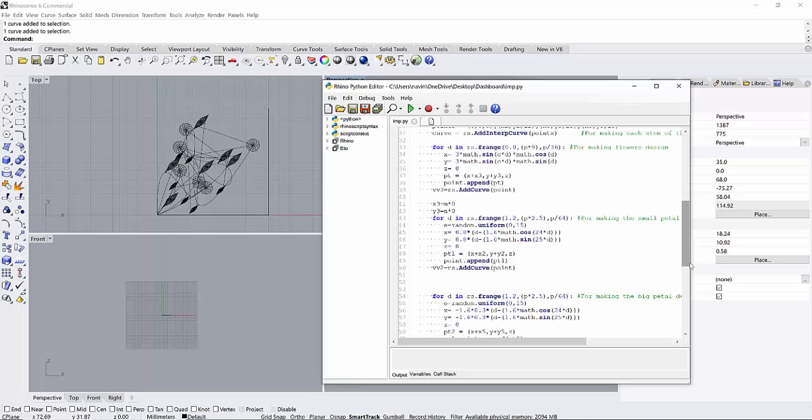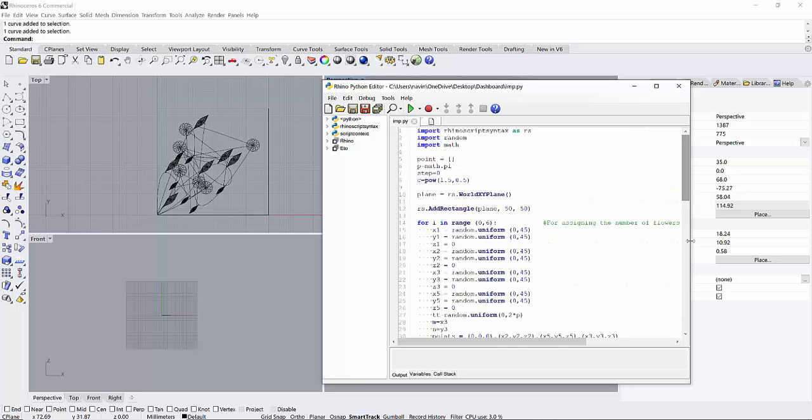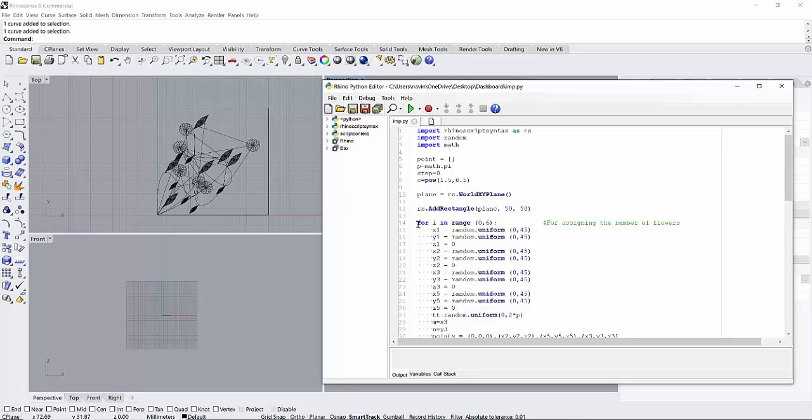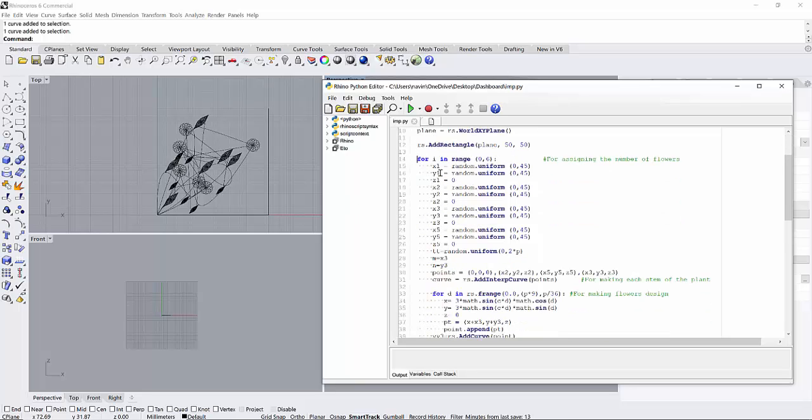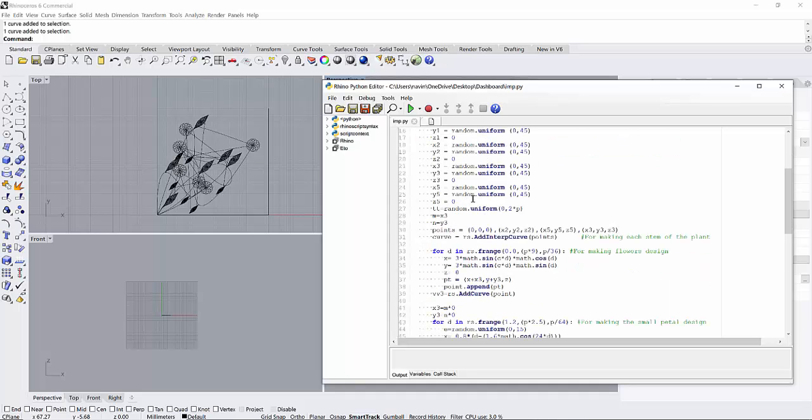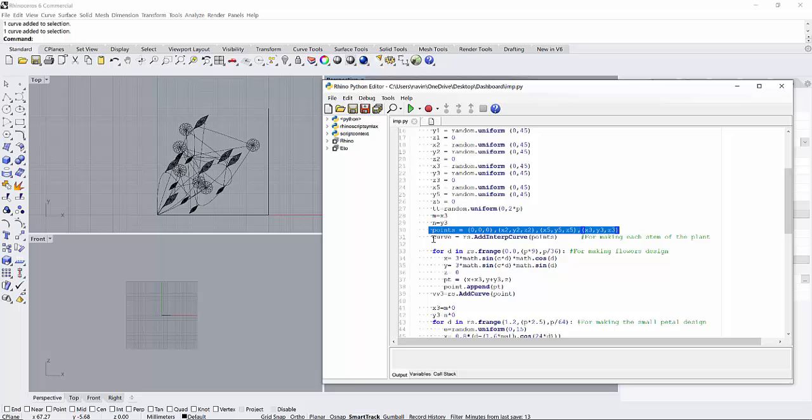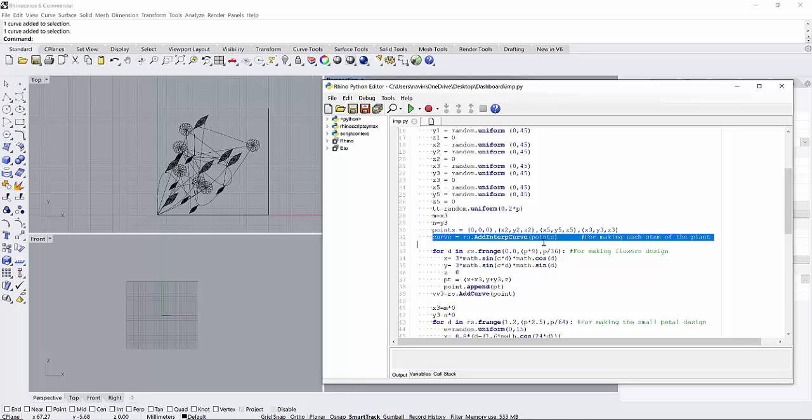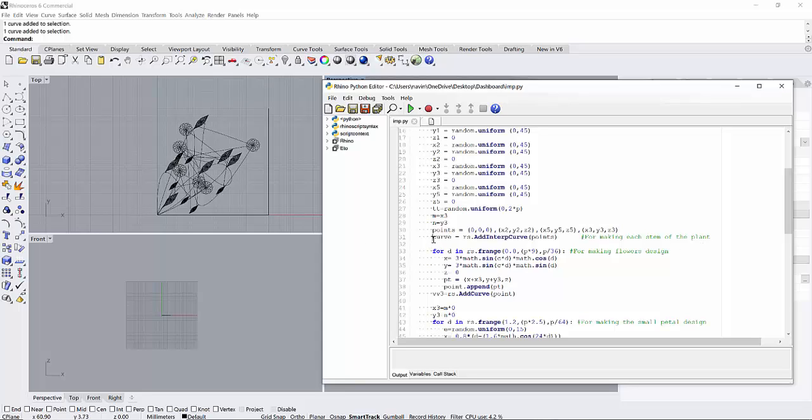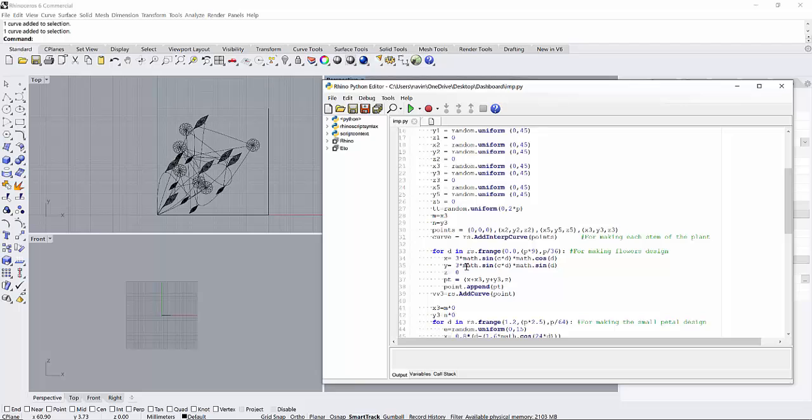Afterwards I have made a for loop for generating four different Cartesian coordinates on the XY axis. These points are clubbed together and they are connected in a single curve. Each stem of the plant is made using this function.